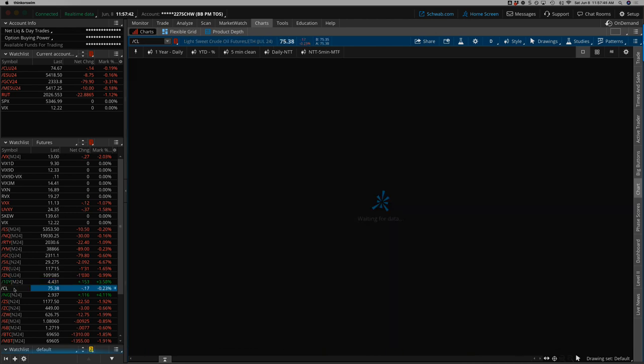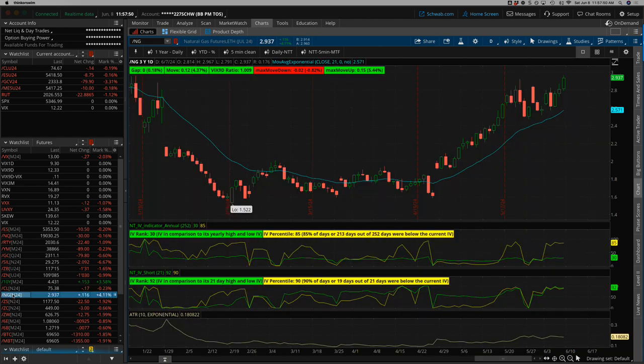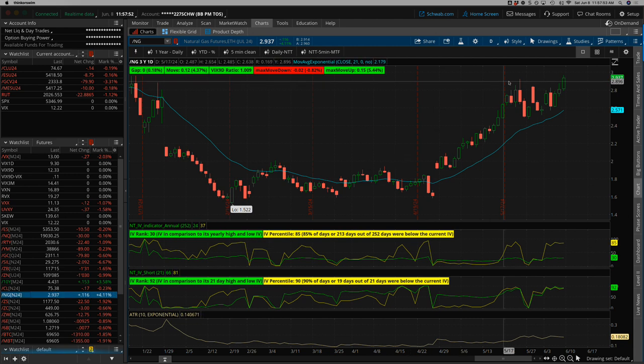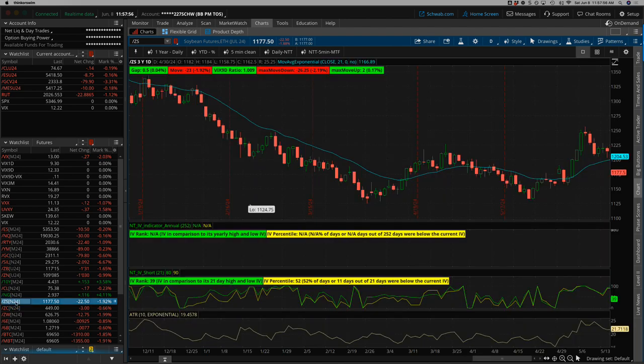CL, oil, down early in the week, up later in the week. Natty gas has been having some big moves, pushing above recent highs, strong for the week.